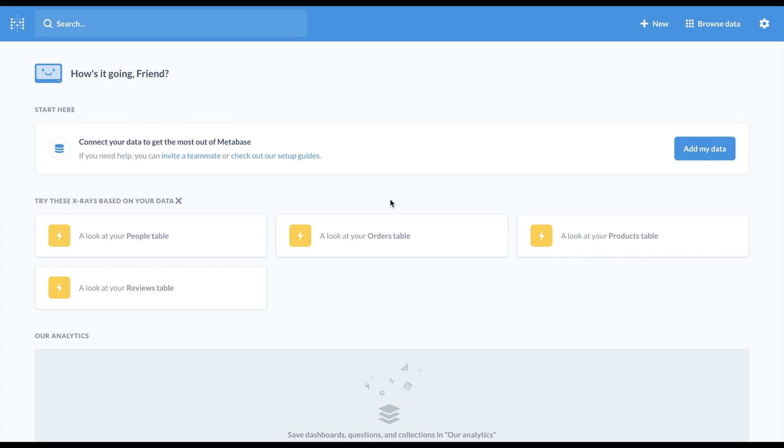Hey there, let's take a look at some of the most exciting new features and updates in Metabase version 0.42. For even more details, be sure to check out our blog.